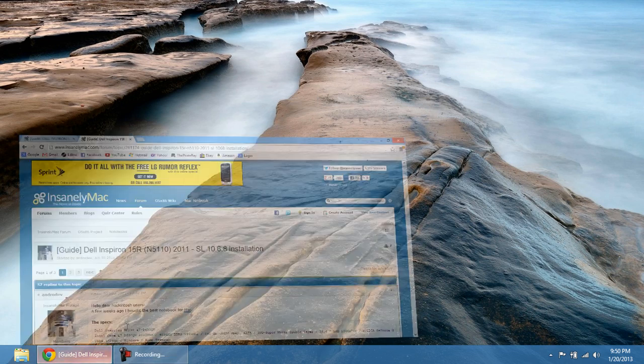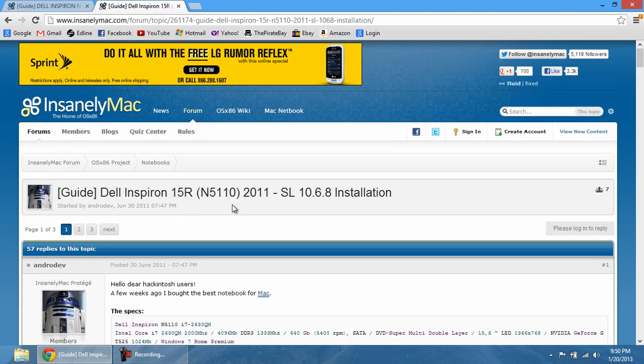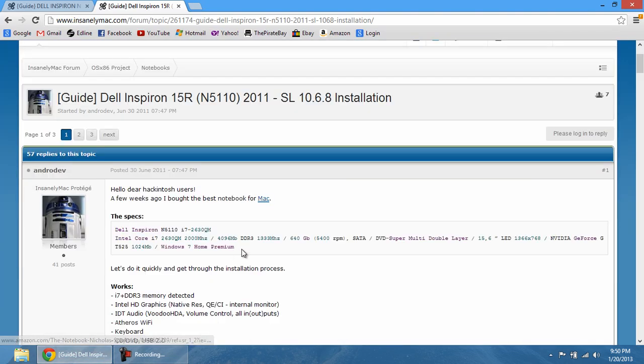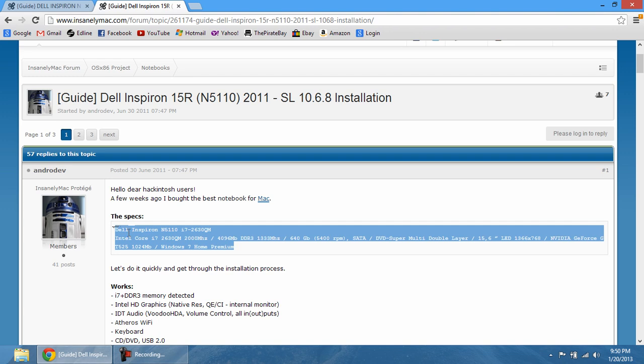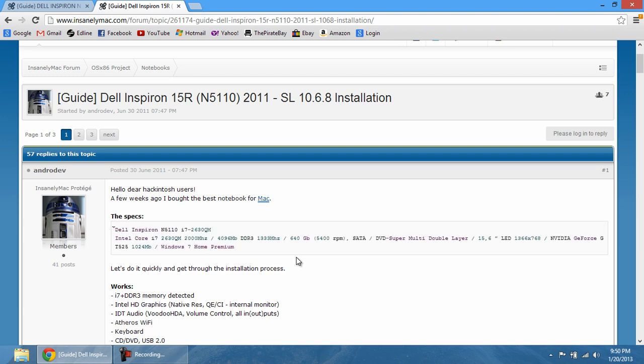Now the laptop that I'm using is a Dell Inspiron N5110 with the specs stated right over here. Now regardless of what laptop you have, as long as the hardware on your laptop is compatible with any type of Macintosh installation, so whether it be Snow Leopard or Lion or Mountain Lion.